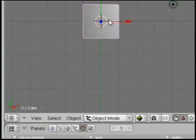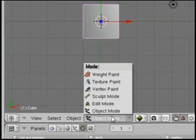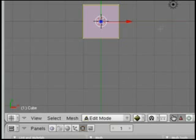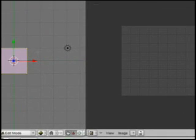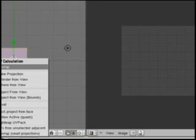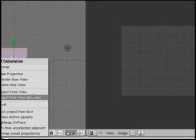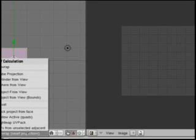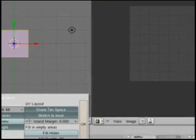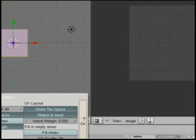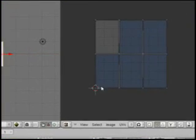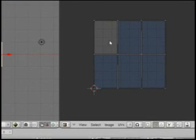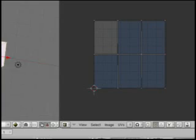And then we're going to hit Tab, or you can just click with your mouse and select Edit Mode. Then we're going to type U to get our unwrap menu. I'm going to go ahead and select Smart Projections and just accept the defaults, click OK. So then we'll see these are the six sides of our cube. A cube has six sides.